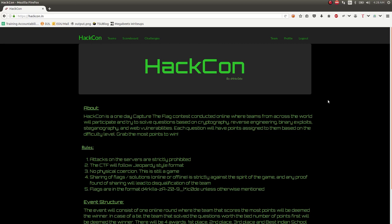Hello everyone and welcome back to another YouTube video. Here I am John Hammond. I wanted to show off some of the challenges from the HackCon CTF that just went on this past weekend.